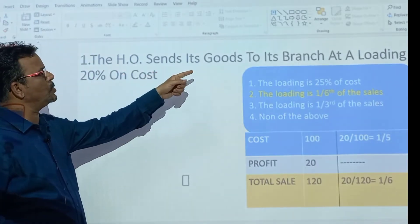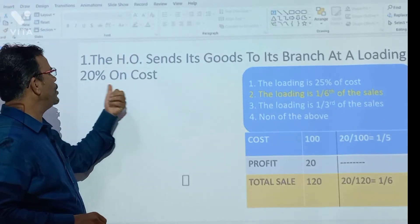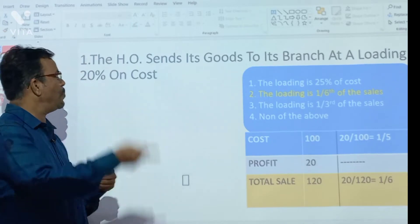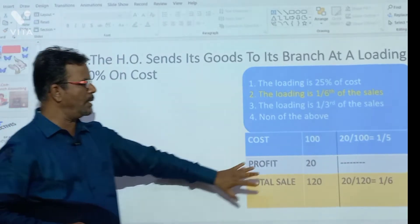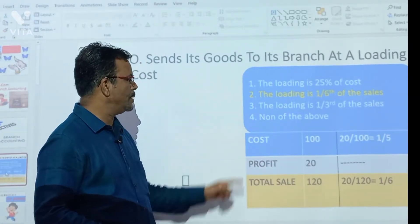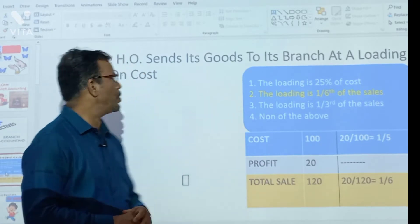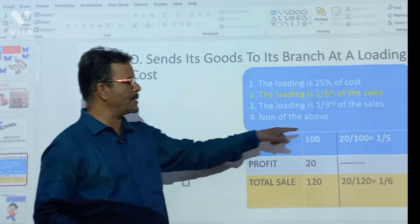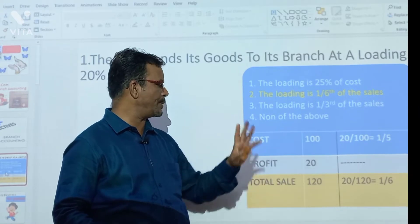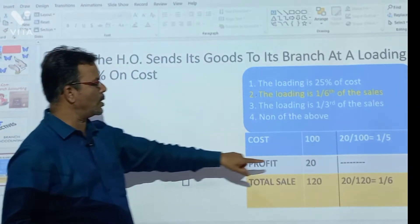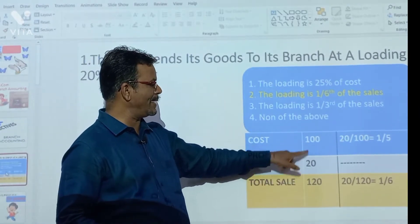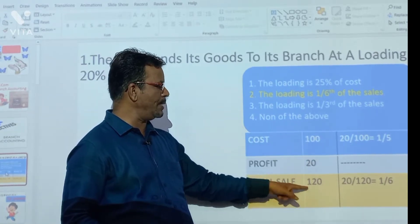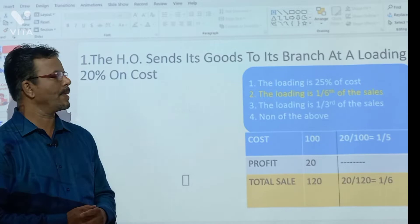First, the HO sent its goods to the branch at loading 20% on cost. Loading means profit. So let's prepare a small cost sheet. We assume cost is 100, because this asks 20% on cost. So 20% of 100 is 20. Therefore, 100 plus 20 gives us a selling price of 120.